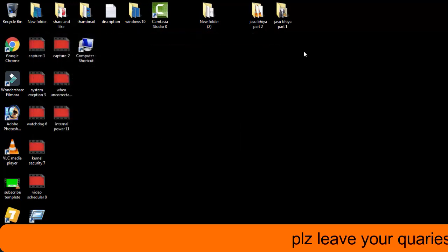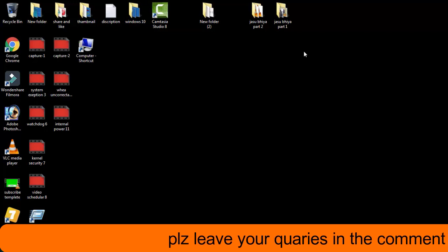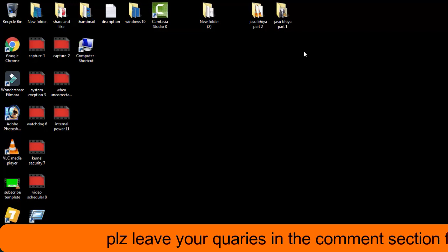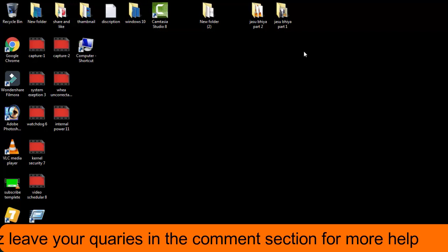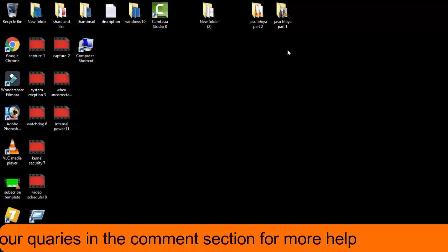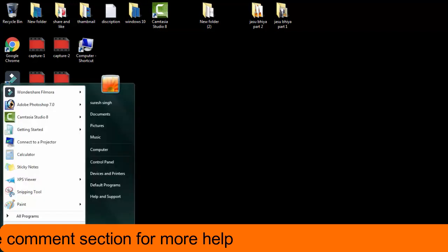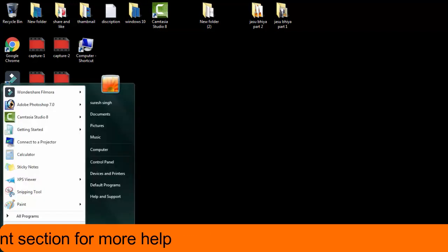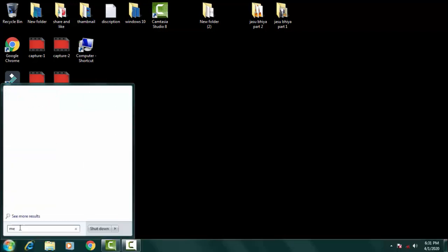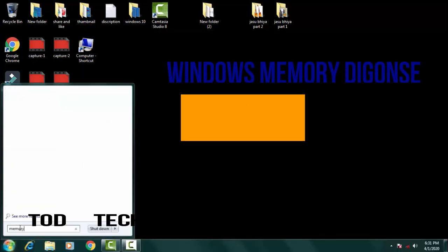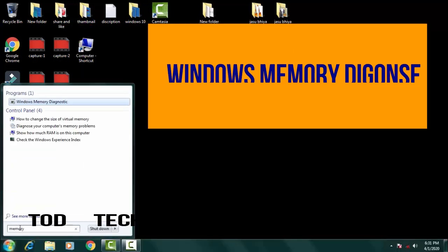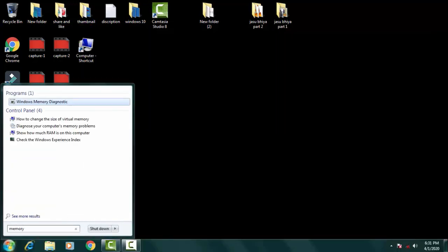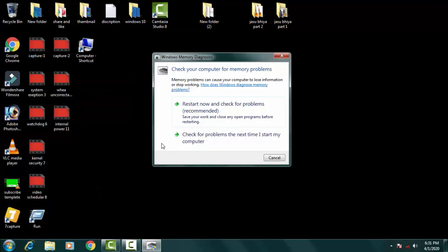If this method doesn't work for you, skip to the next method. Click on the startup menu and in the search bar simply type memory. Open Windows memory diagnostic.